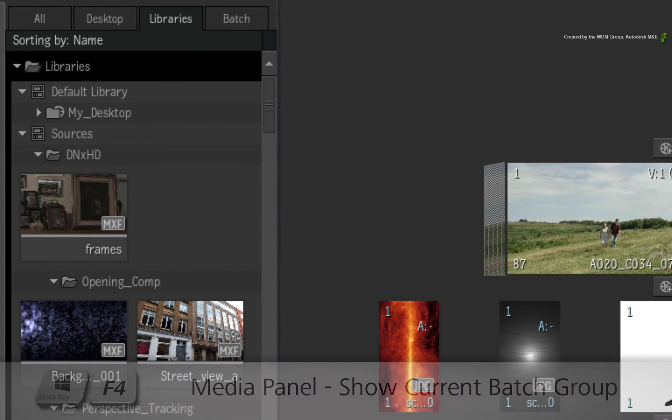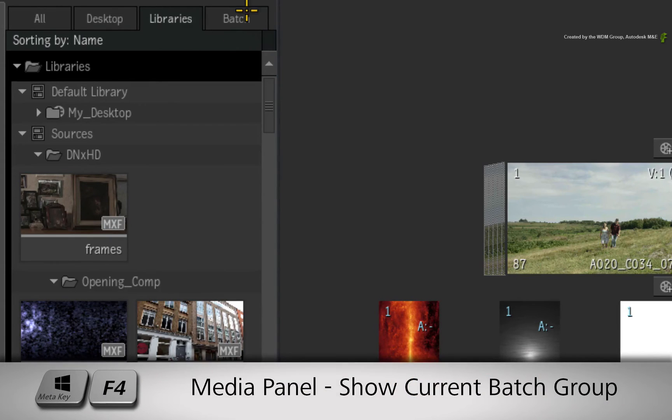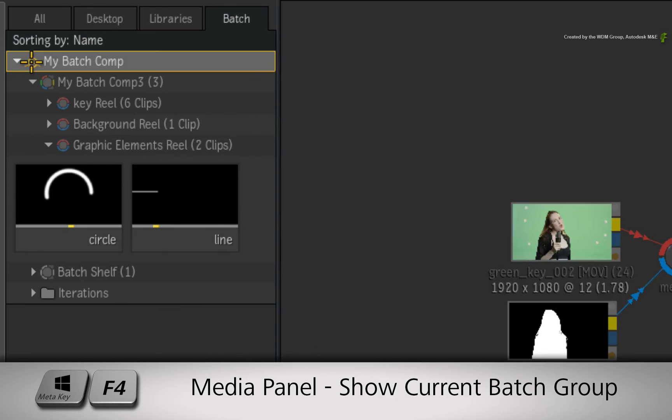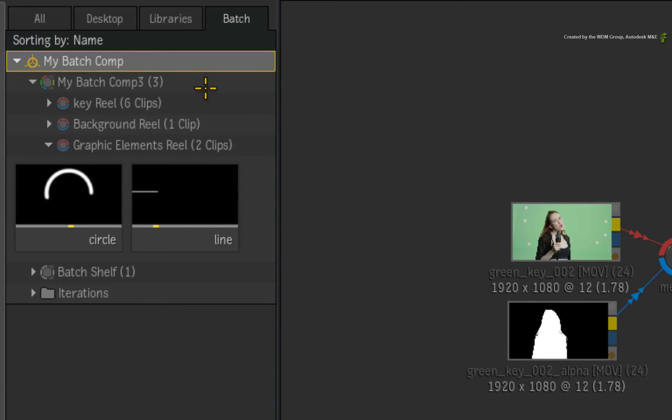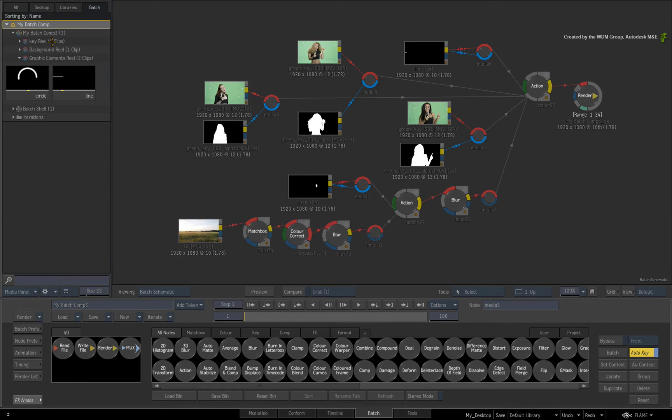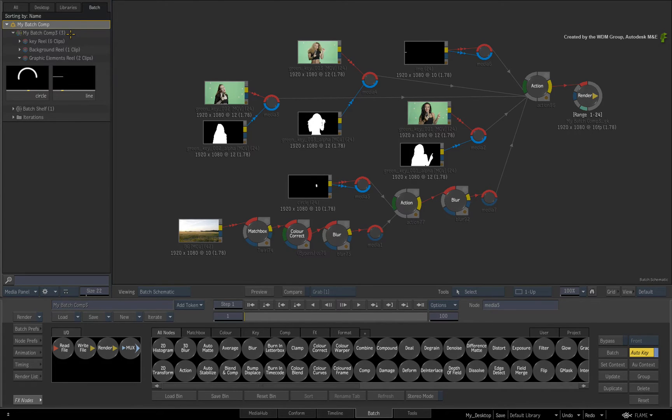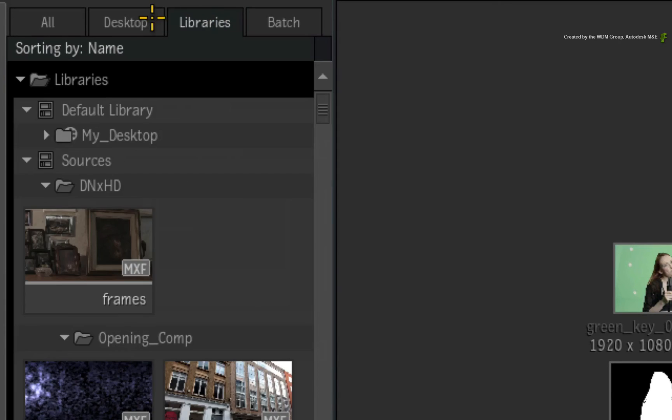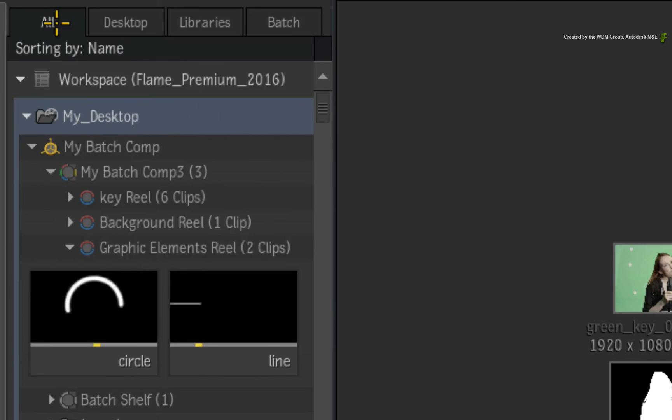The fourth tab is the Batch Tab. This view only shows the contents of the currently active Batch Group. This is extremely handy if you have multiple Batch Groups in the Desktop but you are focusing on one specific flow graph.